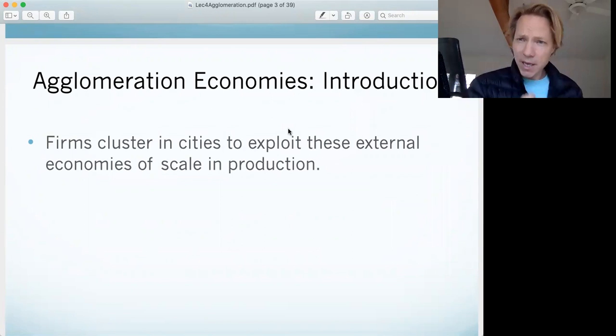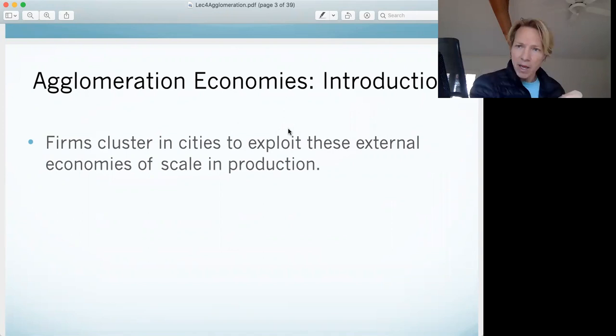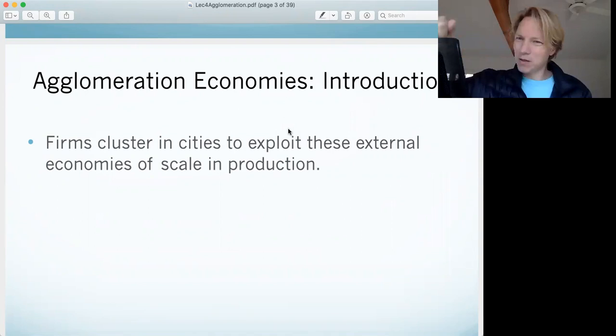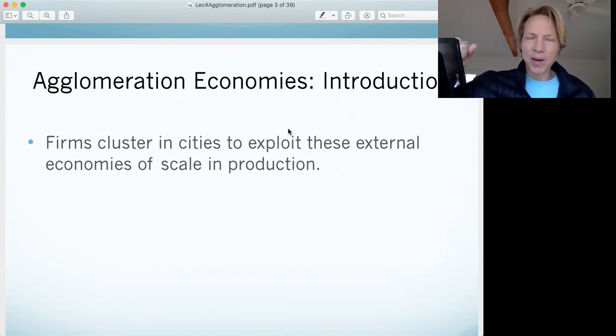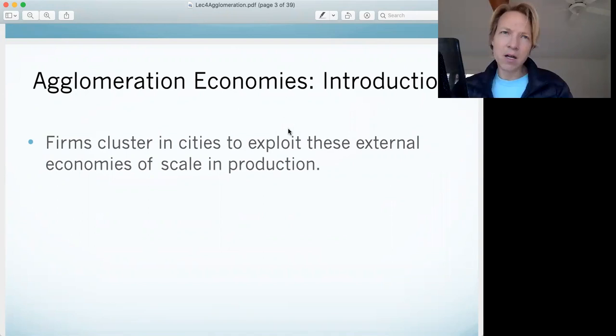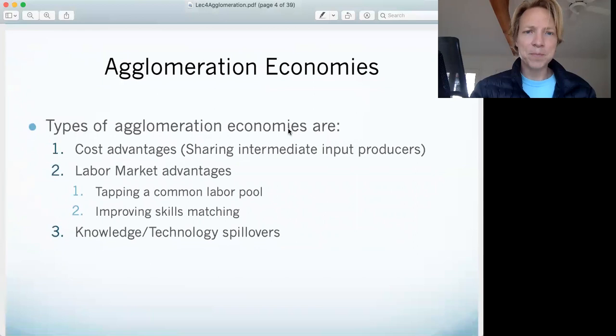This explains why you see clusters of firms in a given industry in certain cities. There must be benefits to locating near your competitors versus far away. You may think it seems kind of weird that you would locate near your competitor — aren't you worried about industrial espionage? Wouldn't you expect a tech company over here and a tech company over there? But no, the majority are in Silicon Valley.